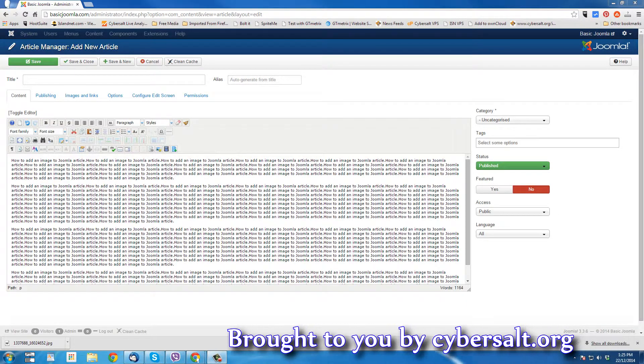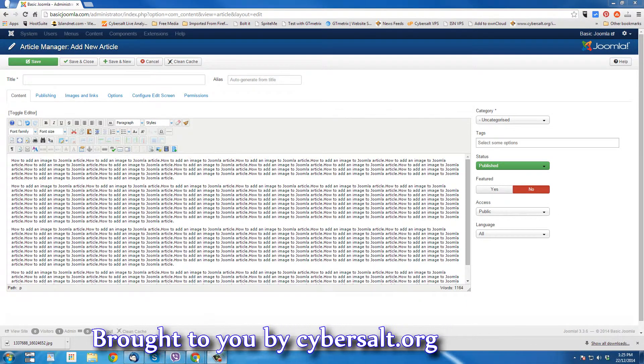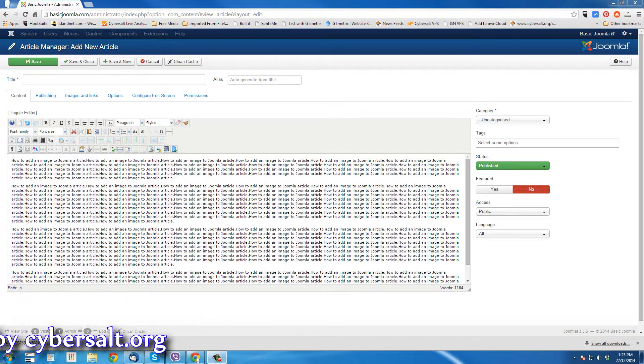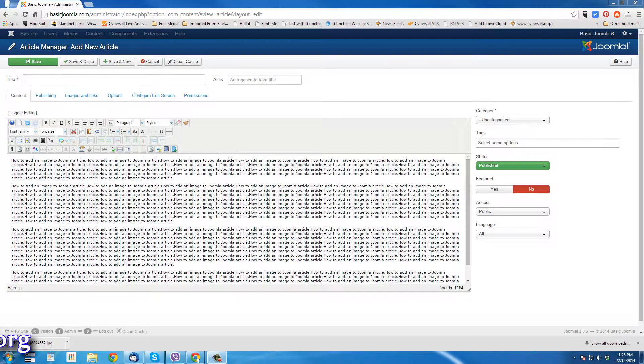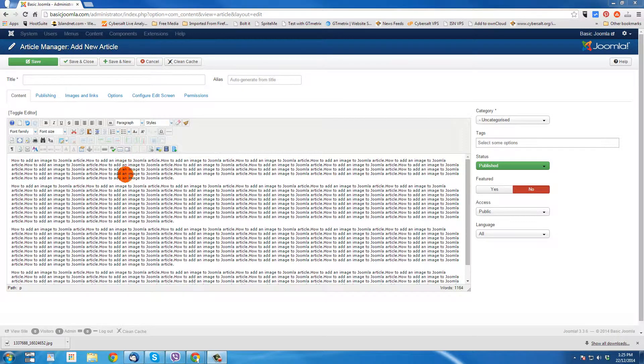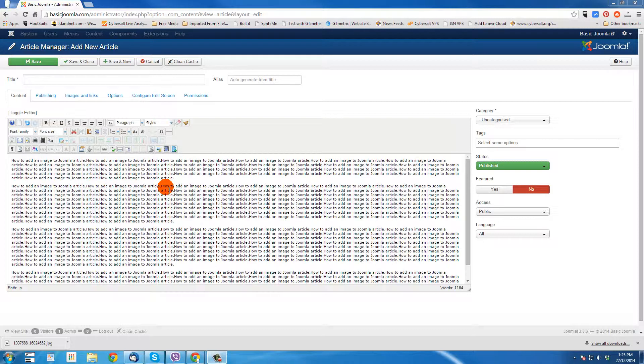I've already logged into the basicjoomla.com site here and I have a new article started. I've just pasted in this text, typed out how to add an image to a Joomla article, pasted it over and over, made some paragraphs. And now we're ready to insert an image.